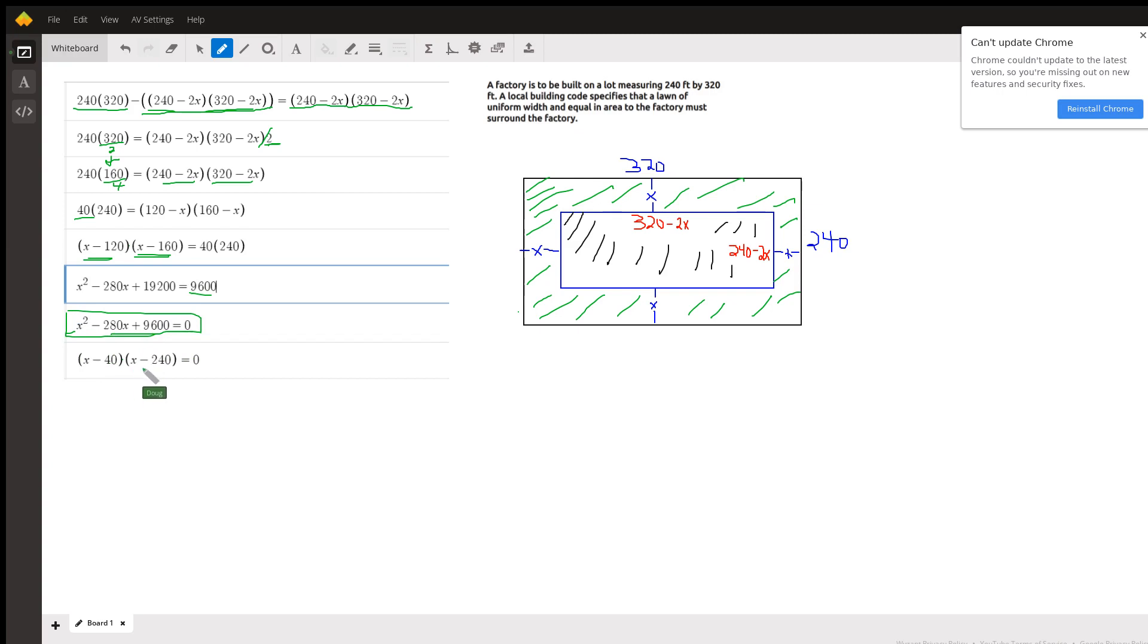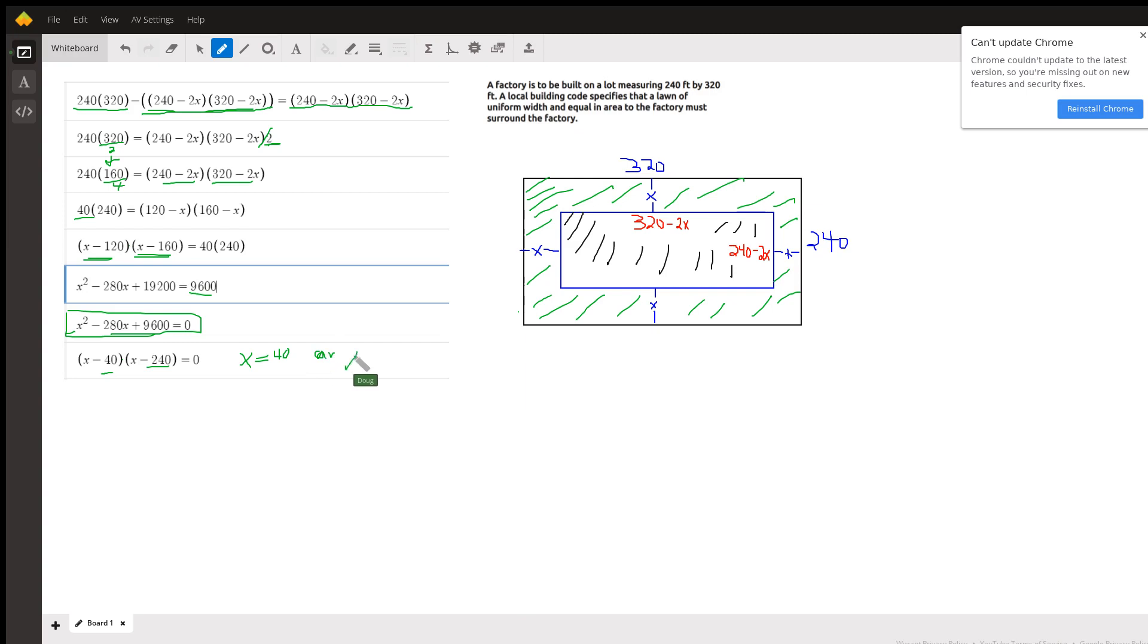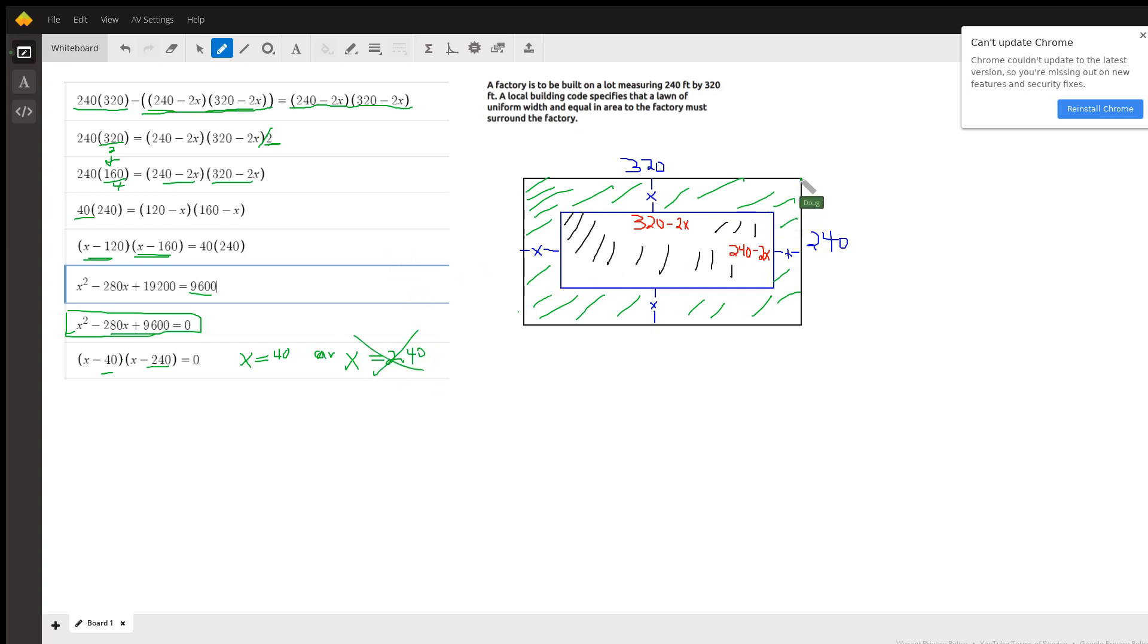But there's the values: so x equals 40 or x equals 240. But we have to reject the 240 in the context of the problem because we don't have enough...